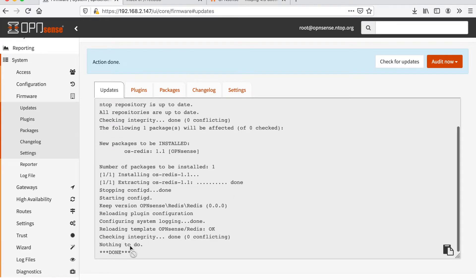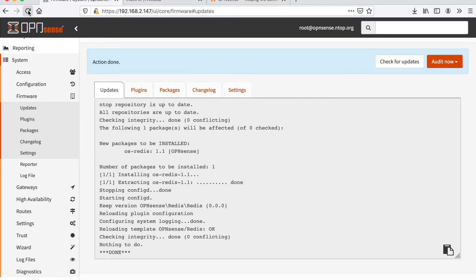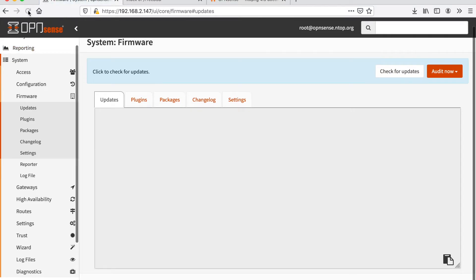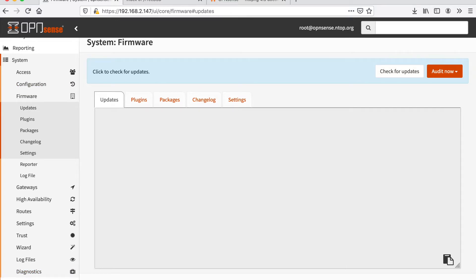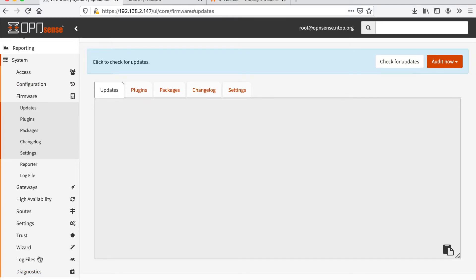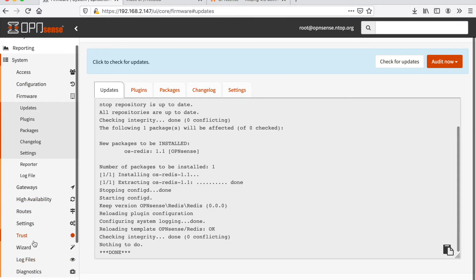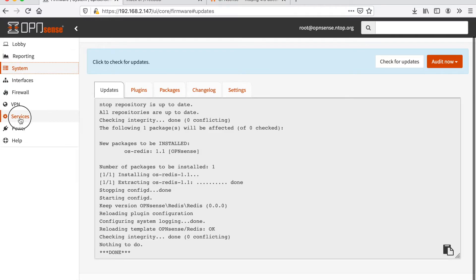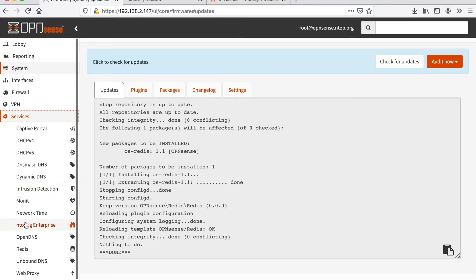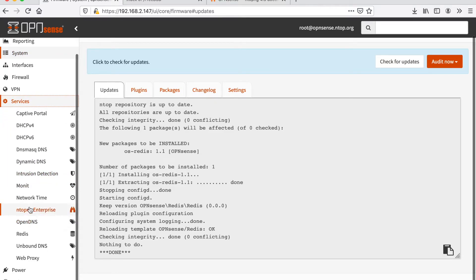Redis installation is completed, ntopng installation is completed. We can refresh the page so that this will cause new services to appear here and indeed, now we have ntopng Enterprise and Redis.